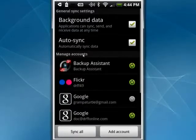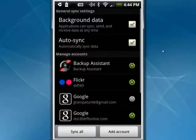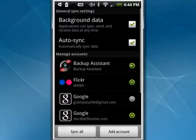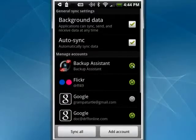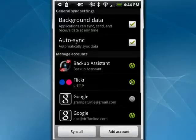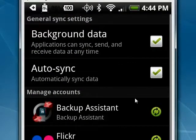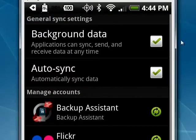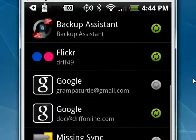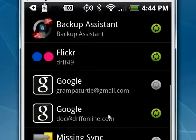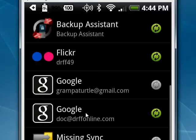Here are your manageable accounts. You can have more or less. I have Backup Assistant. This icon indicates that it is syncing. I also have Flickr. Now you'll see here, scroll up a little bit so you can see, I have Google, which is a Gmail account, and I have Google, which is a Google Apps account.